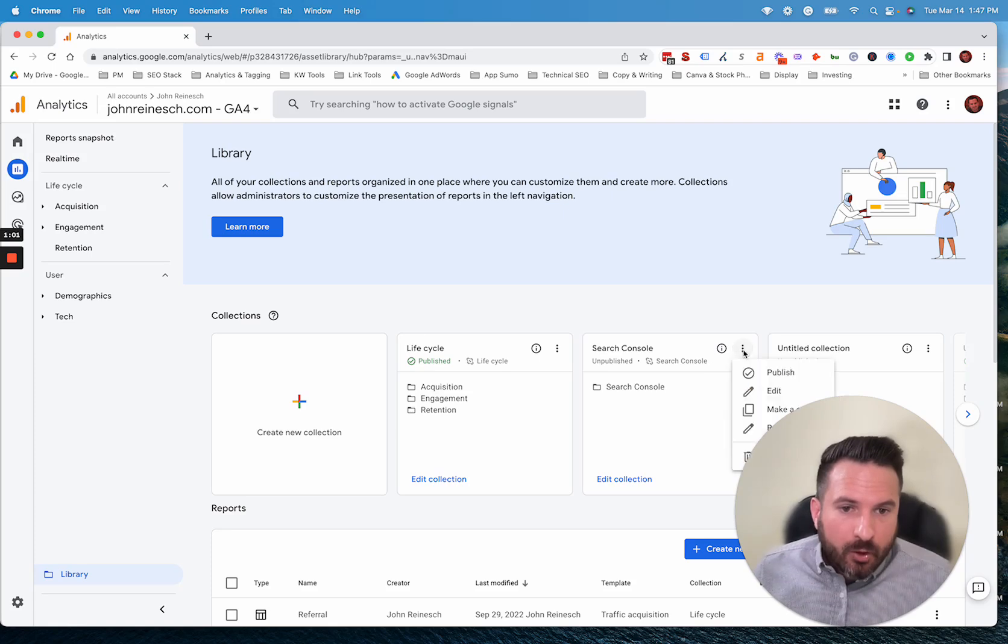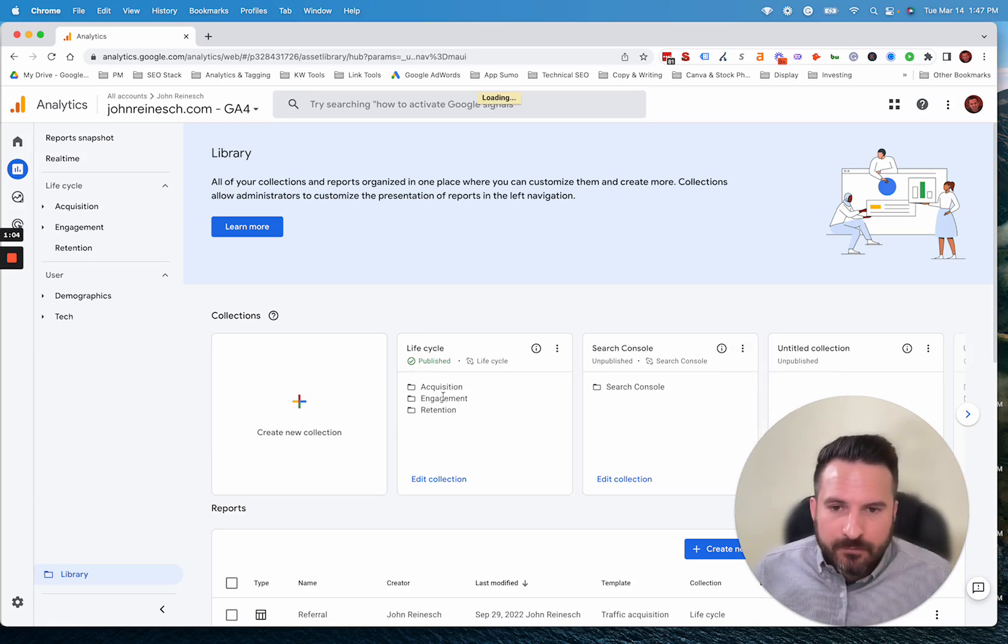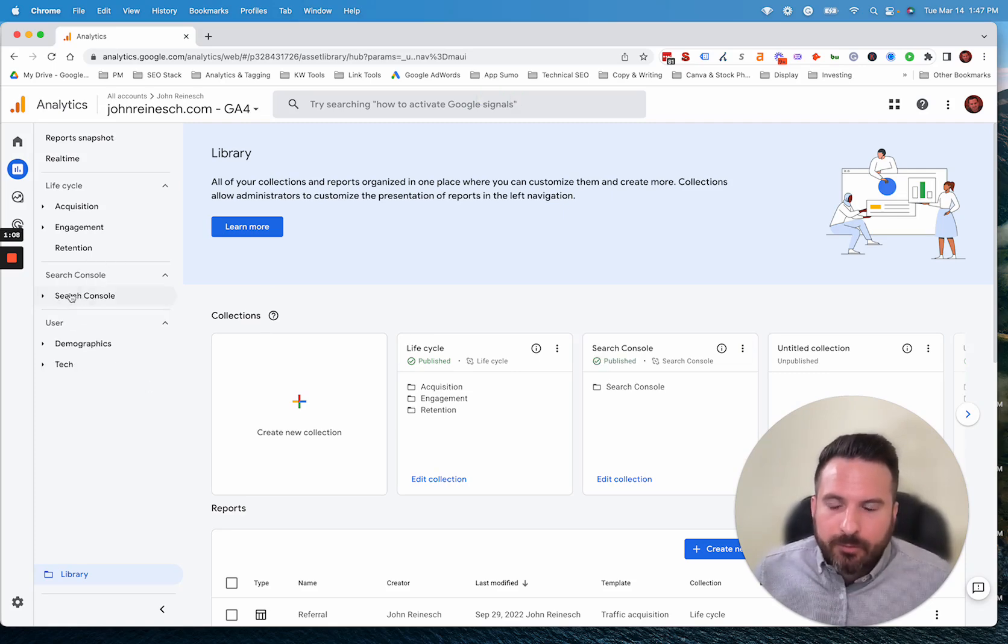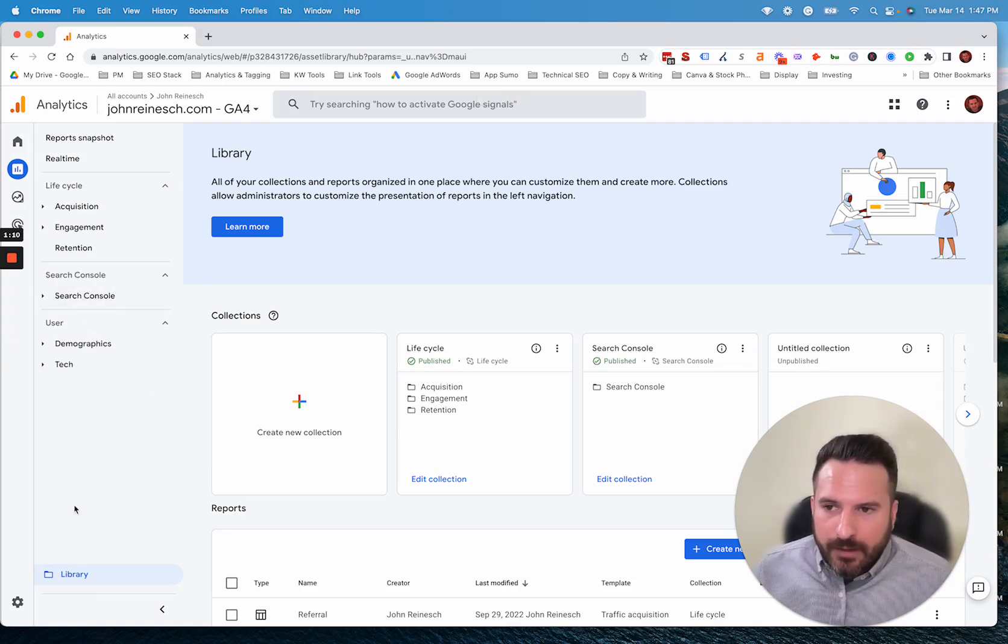So all we need to do is click there and click Publish. And what that's going to do is add those pre-built Search Console reports right to our interface.